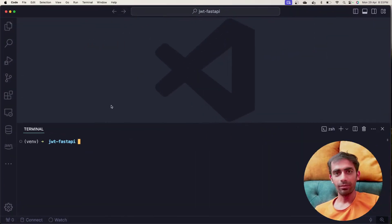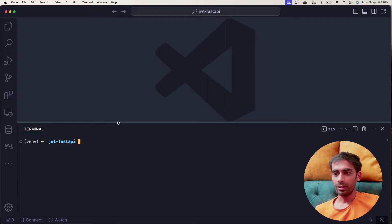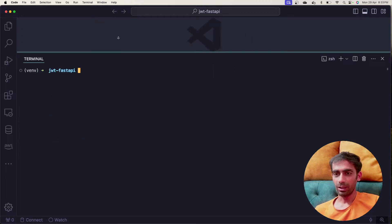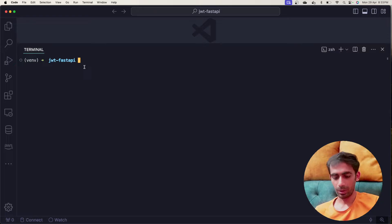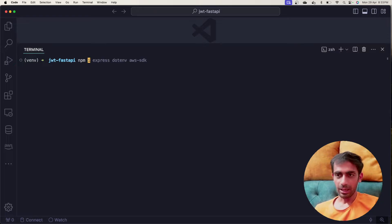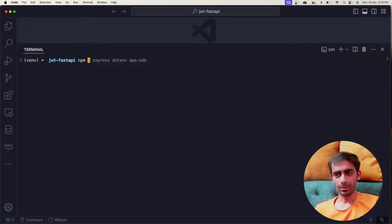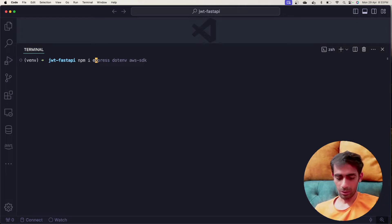Now we'll directly jump into the code. I have VS Code already open. I'll quickly start with installing or making a new project. You can use yarn or npm — currently I'm using npm. So let's use Express.